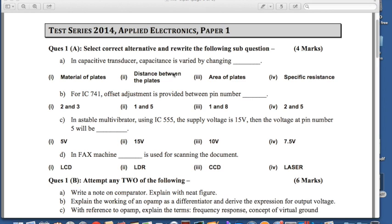Dear students, this is the pattern given for the HSC Board Examination paper of Applied Electronics, Paper 1. This pattern or format of the question paper is followed for all types of examinations including March and October examination.